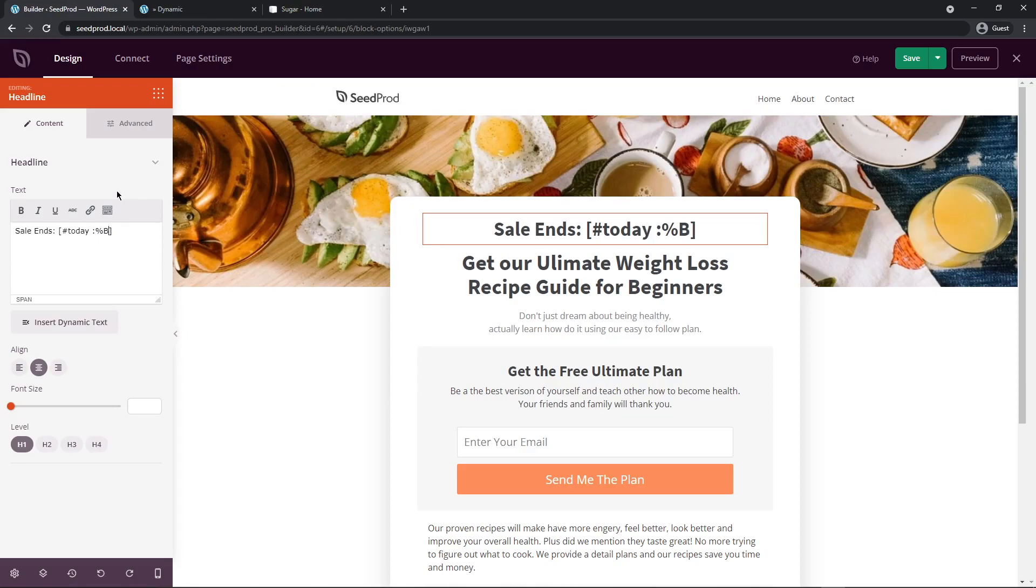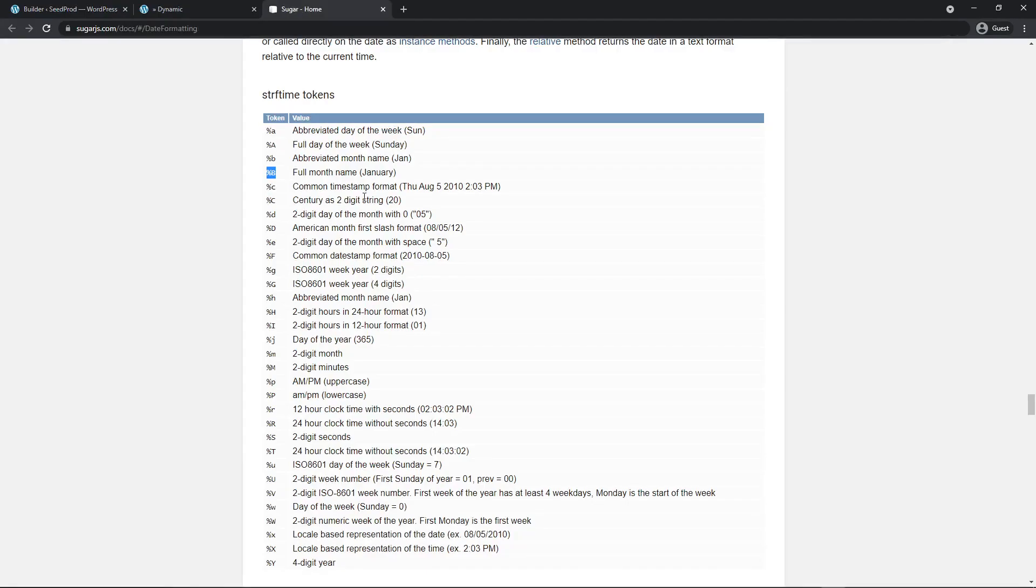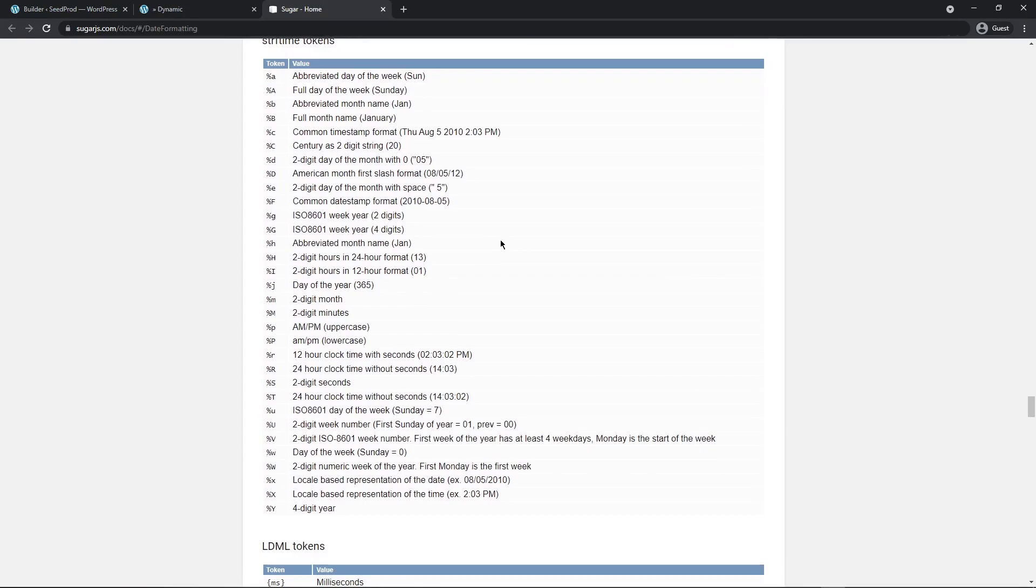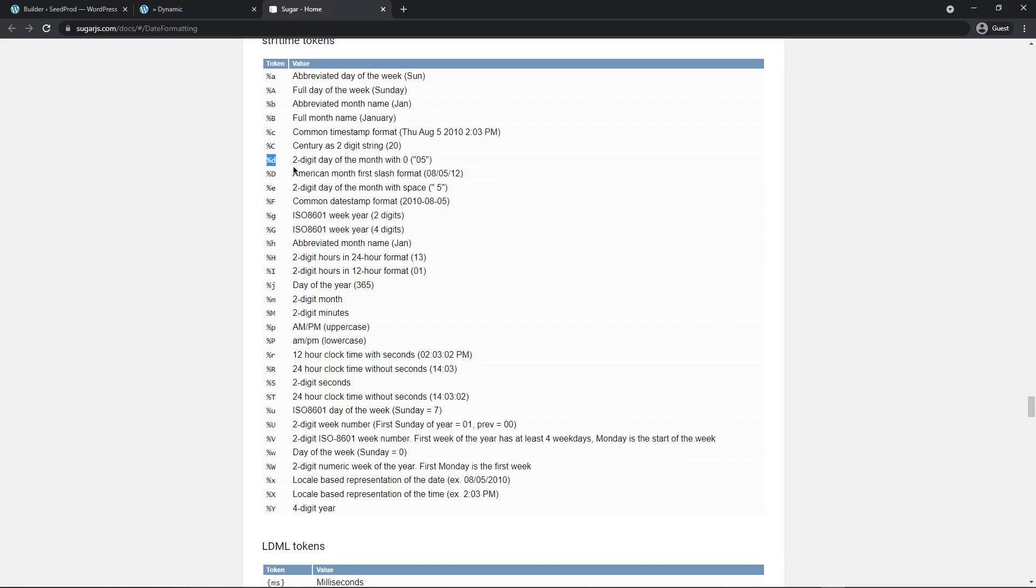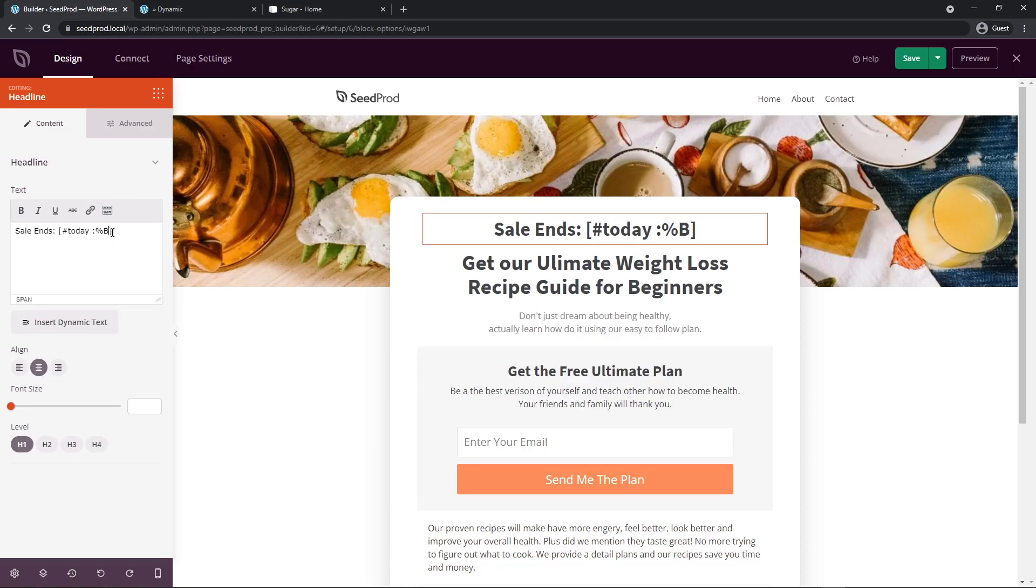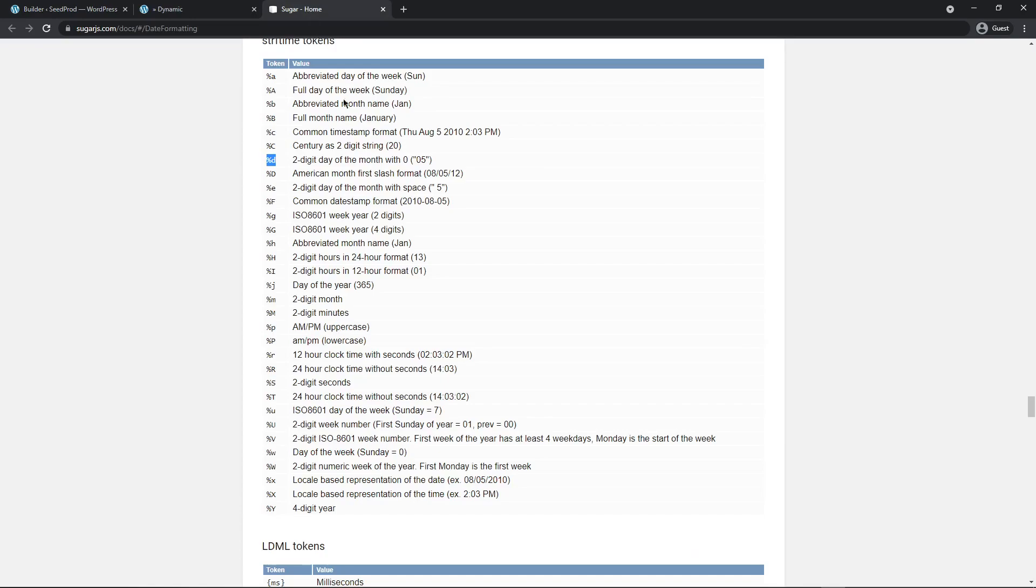Now the next thing I want to show is the date. Today's date, let's see the different formats and options that we can use. Right here we have the two digit day of the month with a zero so 05. Here we also have the American month first slash format. This is all of this. I think that's too much for what we want. So let's go with the lowercase d right here. I'm going to copy that. Right here I'm just going to put a space and I'll paste that right beside it.